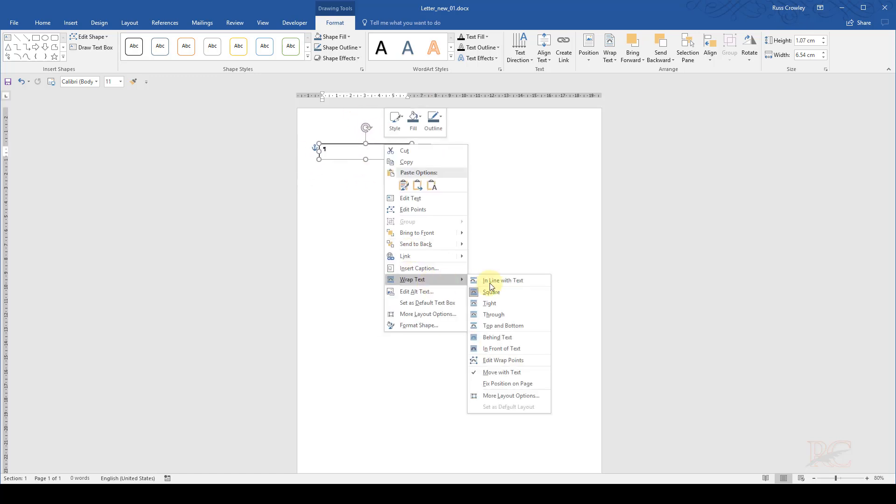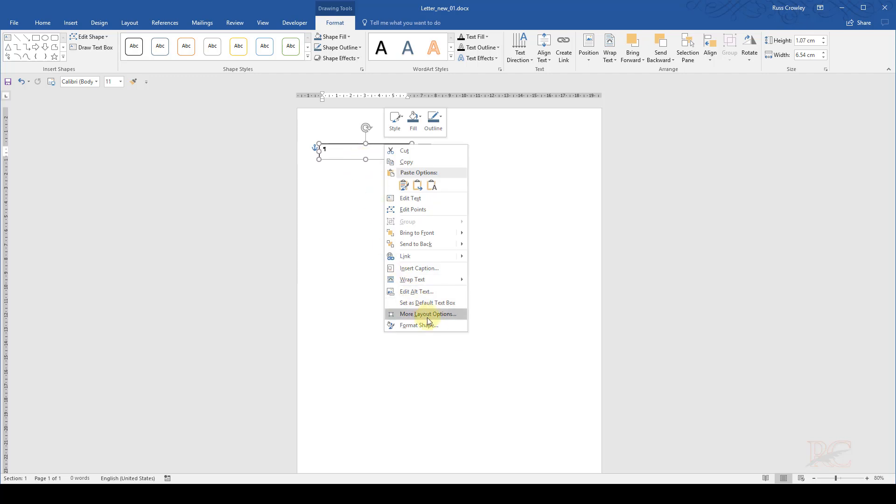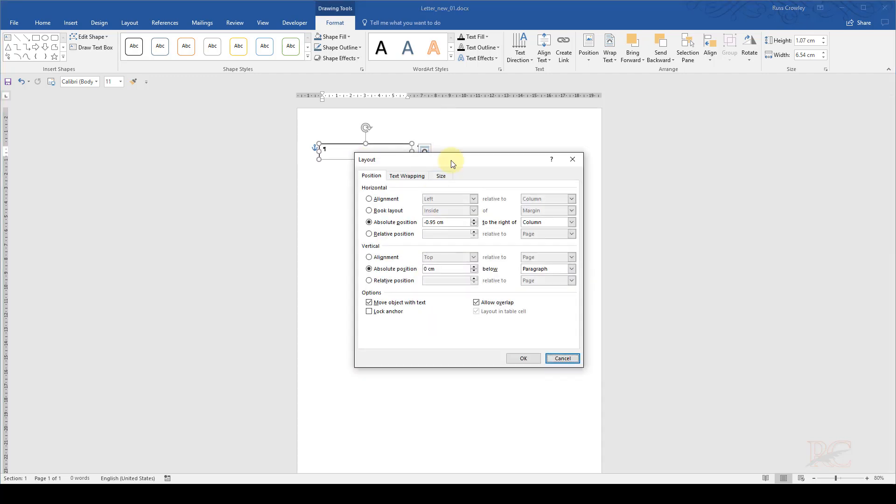So I can't move this any higher because it's actually set as square text wrapping. But I want to go into more layout options.